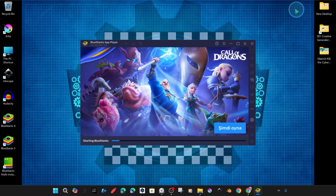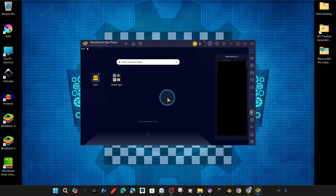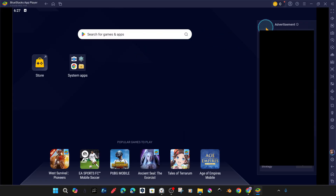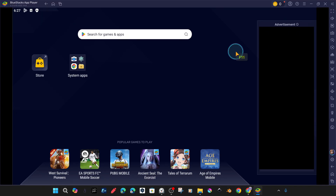Now we can open Bluestacks and start using it. The Bluestacks panel is open and we can now access apps and games from the Google Play Store. You can also use the Bluestacks panel in big screen or full screen mode with F11.